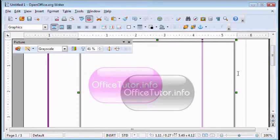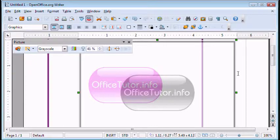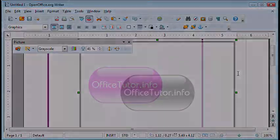Again this is Les with www.officetutor.info and if you'd like to sign up for our mailing list and stay updated on tutorials please do so at www.officetutor.info. Thanks.